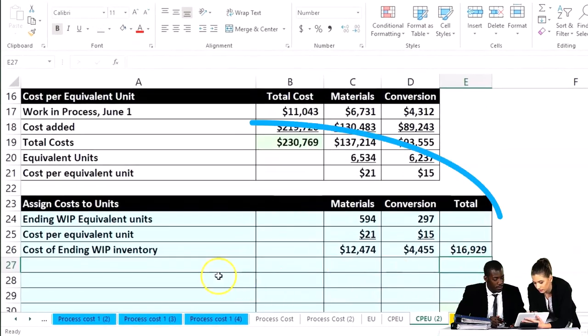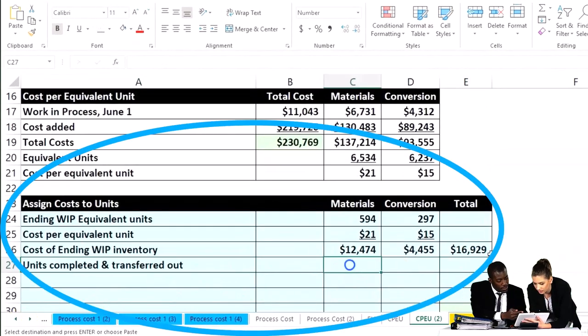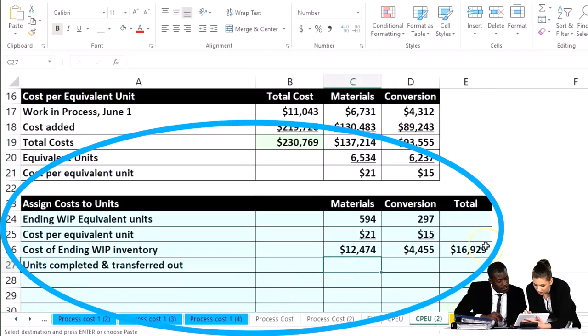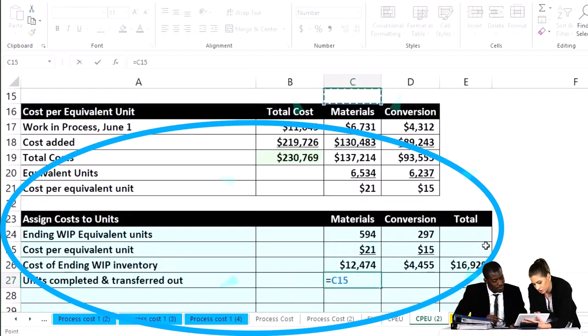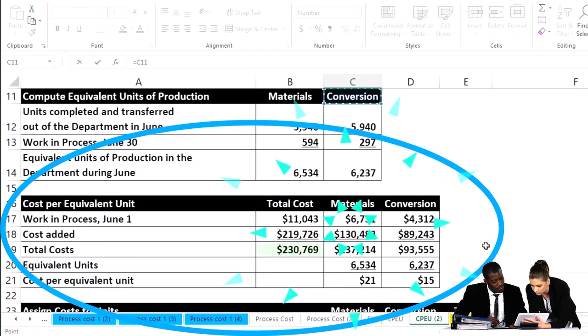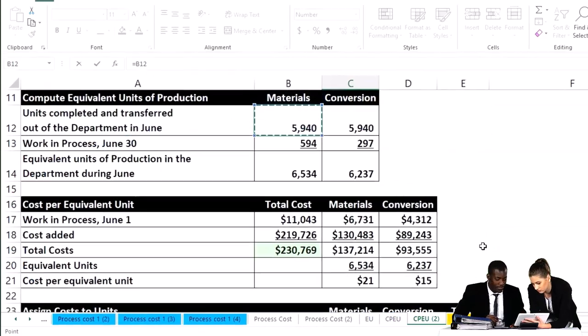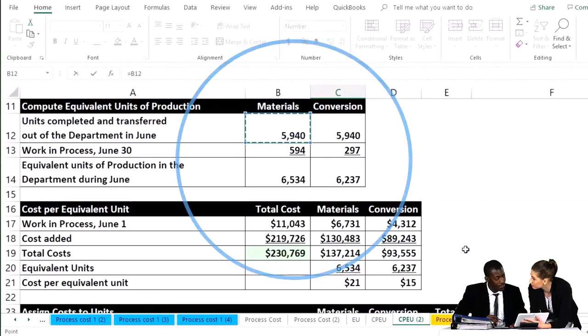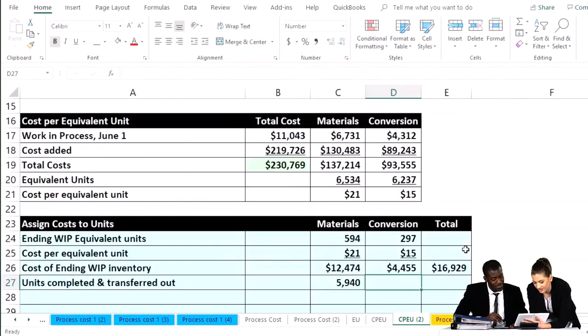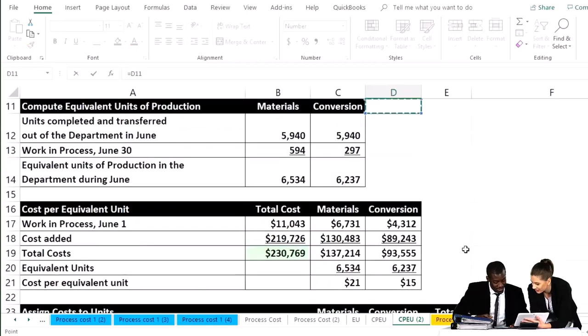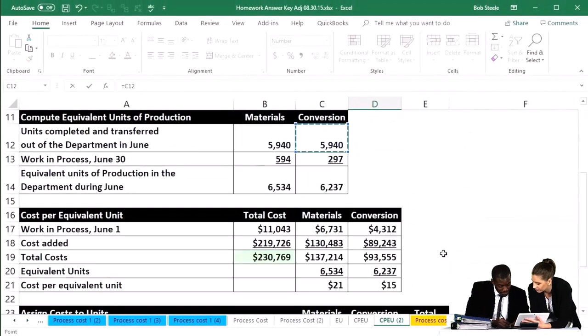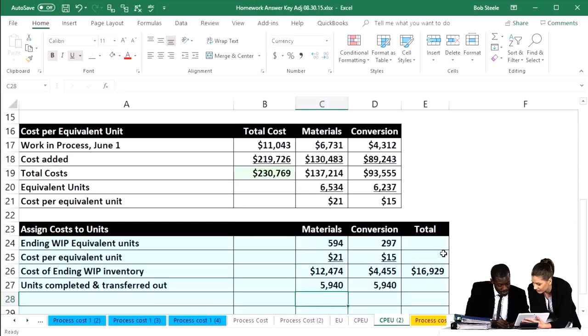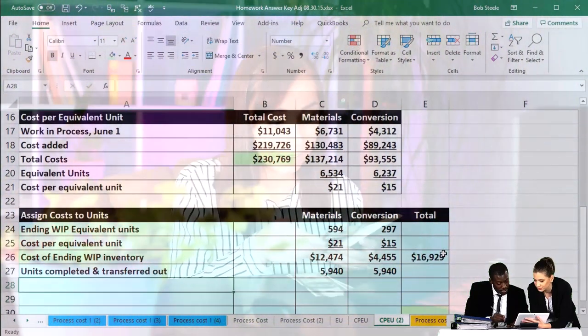Now we're going to take the units completed and transferred out, and so we'll take a look at the materials units completed and transferred out, and that's going to be the 5,940. And then we'll do the same for the conversion, that's going to be from our table up top, and that's the 5,940 as well.